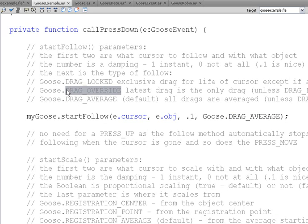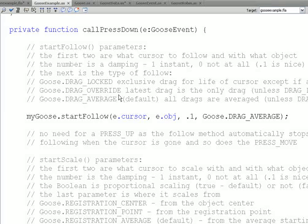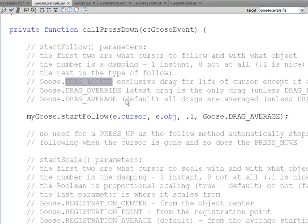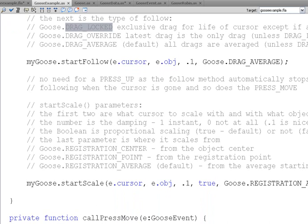There's also dragOverride, which means that the last cursor to press the object is the cursor that it will follow. It won't follow any of the other ones. It overrides the rest of them. But if the next cursor comes along, then it's going to be the cursor it follows. DragLocked locks your cursor so that you're the only cursor while you've got to press down and move. It's the only cursor it will follow. Any other cursors that try and pick it up won't be allowed to. So, that's kind of neat functionality there.